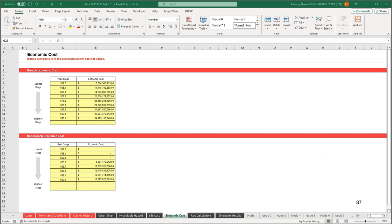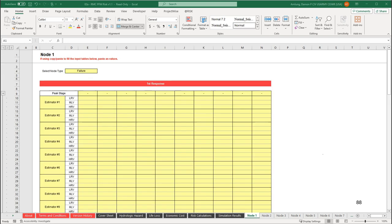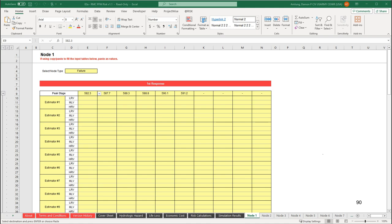From here, we are ready to input the nodal estimates. Each node worksheet is set up for a team elicitation. There is a dropdown at the top for whether the node is a failure or intervention node. In row 9, peak stages to evaluate are chosen. You can use the dropdowns in each cell to select a peak stage, or you can pull in all the ones input on the hydrologic hazard worksheet by clicking where it says peak stage — the pointer will turn into a hand when you are in the right place. Clicking on peak stage brings in the stages we defined earlier.